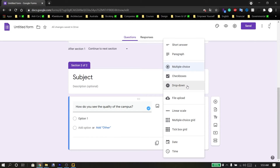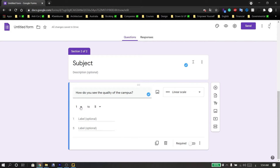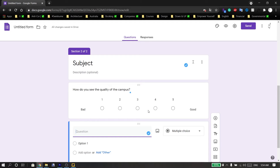You can choose short answer, paragraph, multiple choice, checkbox, dropdown, file upload, linear scale, multiple choice grid, or checkbox grid. If I choose linear scale, I set the number range — for example, from one or zero up to 10 or five. You can then label the numbers; for instance, label one as 'bad' and five as 'good.'